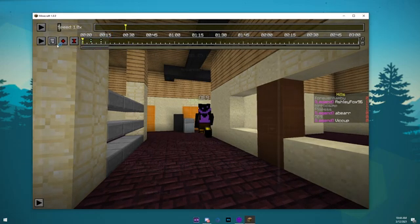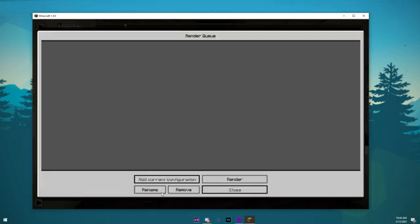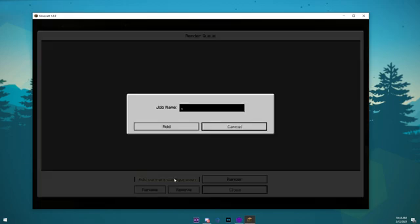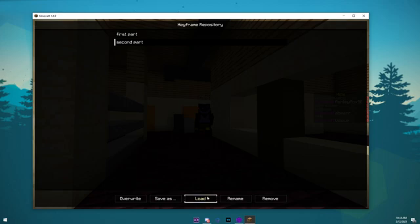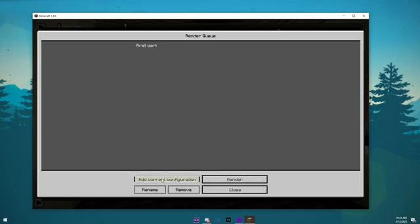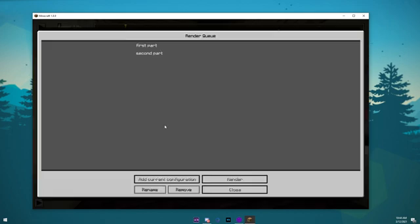The way the Render Queue works is you go in Keyframe Presets and select the camera path you want to render. You can open Render Queue and add the camera path, and then go back to the Keyframe Preset menu and add another camera path, and then back and forth.